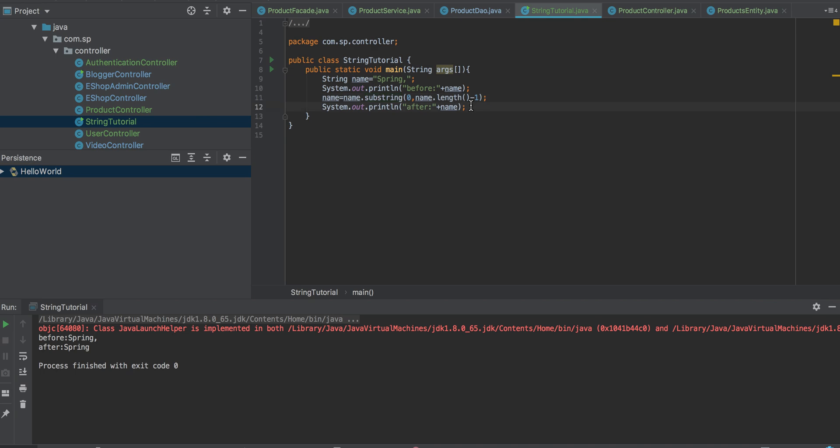I'm taking this chance to explain another variant of substring. Let's see how it will work.